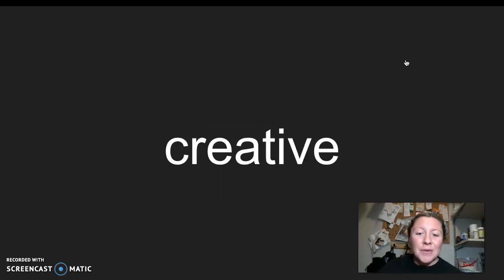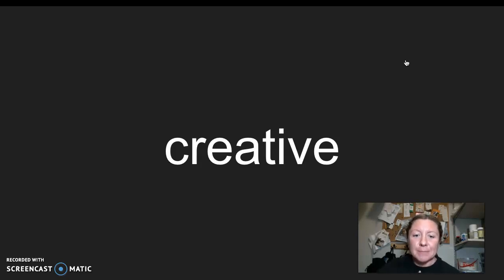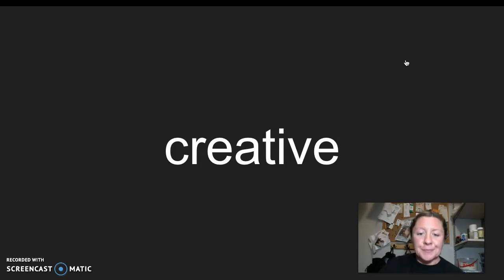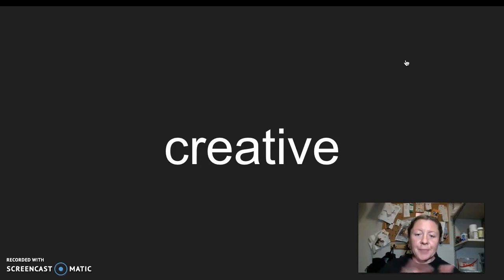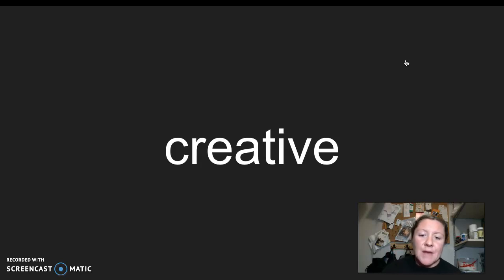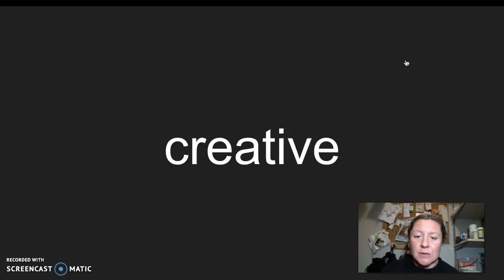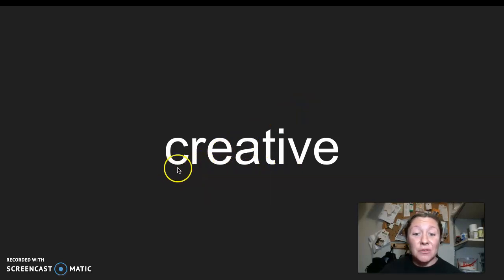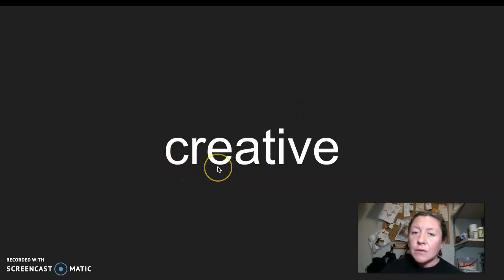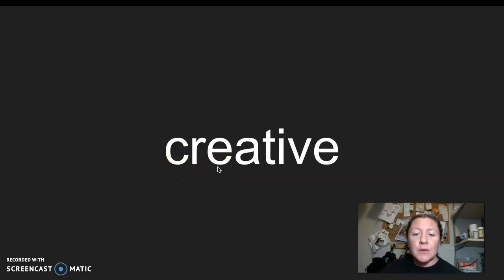So our first word is creative. I say it, you say it, creative. Let's clap the syllables in creative together. Here we go. Creative. Creative has three syllables. Now the root word or base word in creative is create.